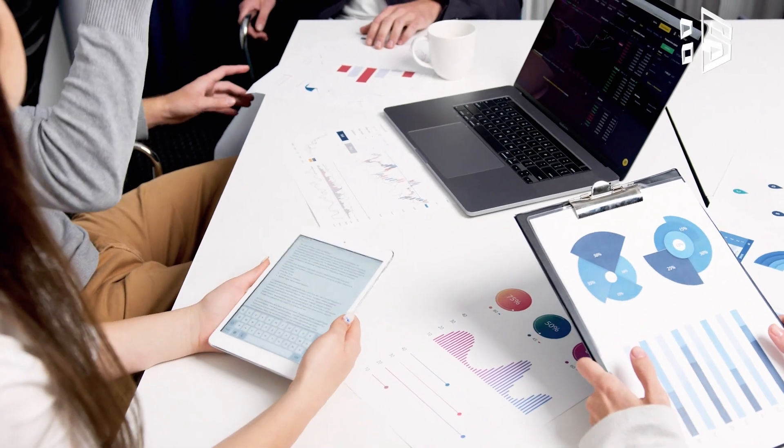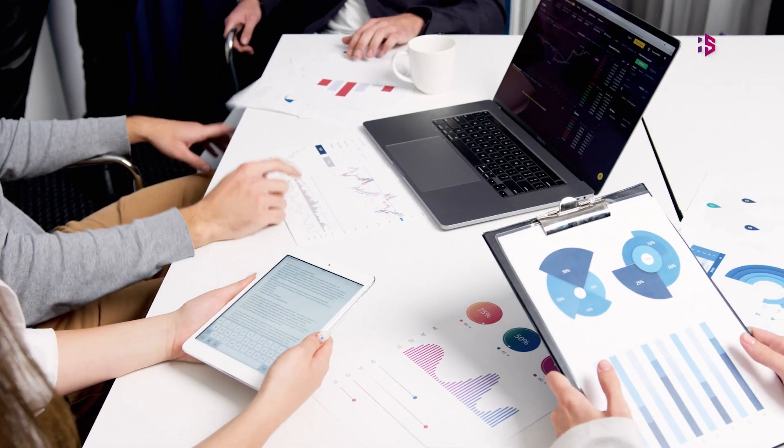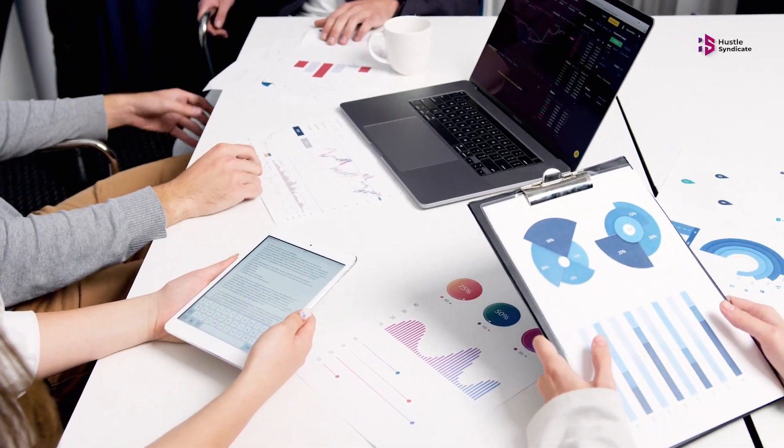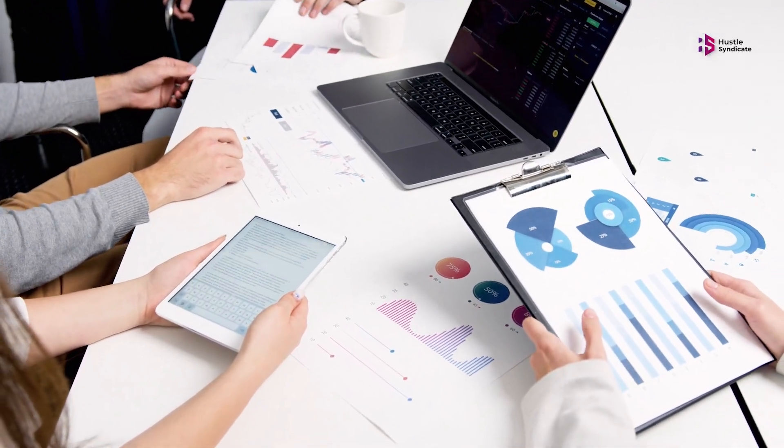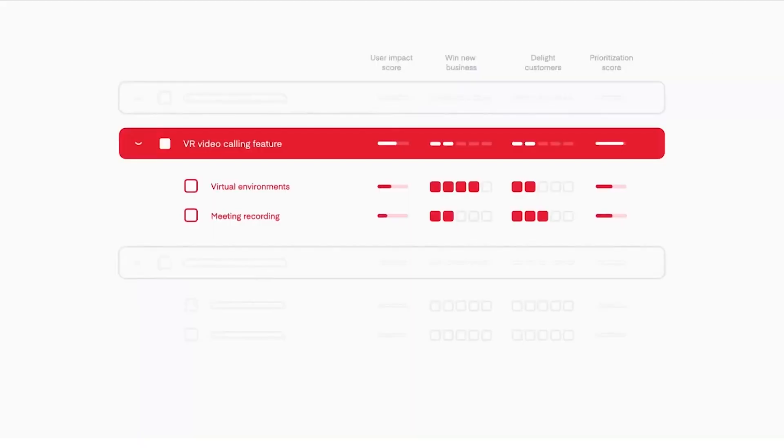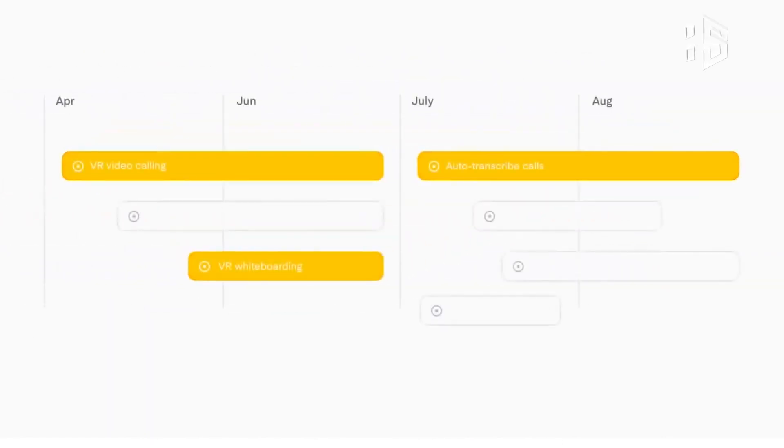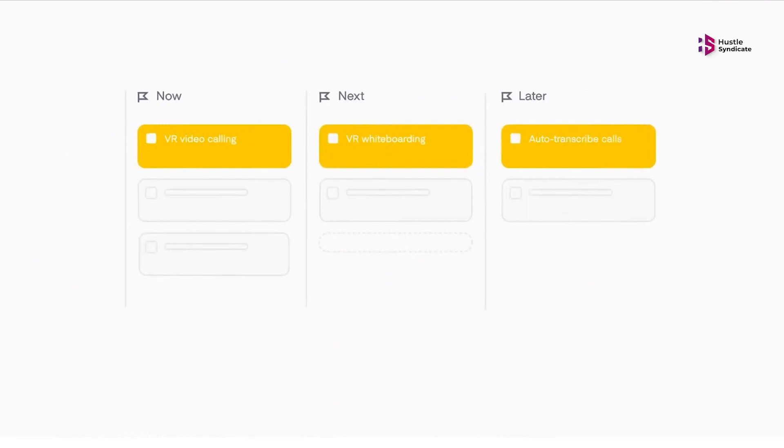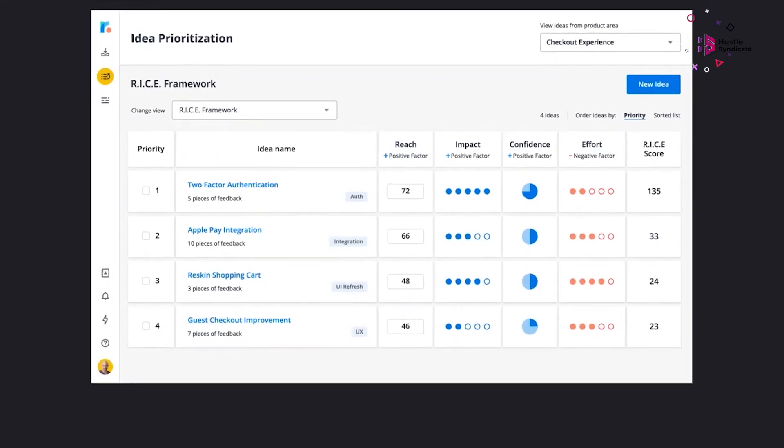But let's face it, orchestrating this symphony of brilliance can be daunting. With countless ideas to explore, data to analyze, and teams to coordinate, how do you ensure seamless collaboration and create products that resonate with your audience?